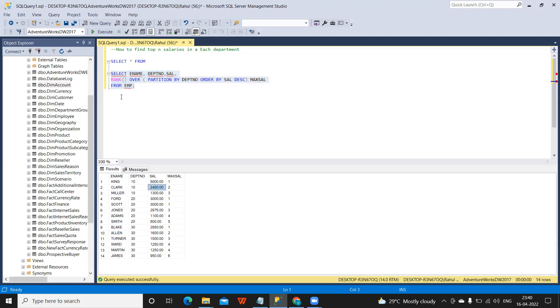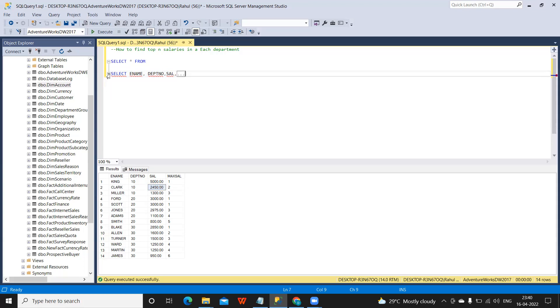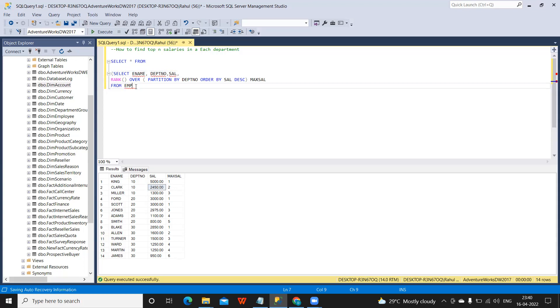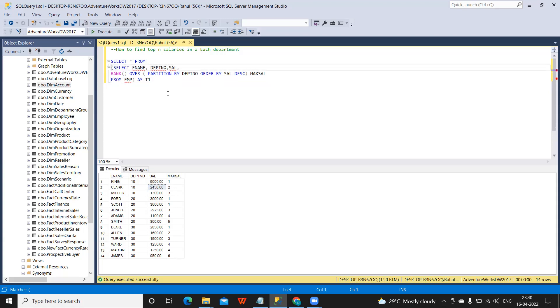So what I'm doing is I'm writing this in a subquery and I'm calling it as T1. Now on top of this, again I'm going to...